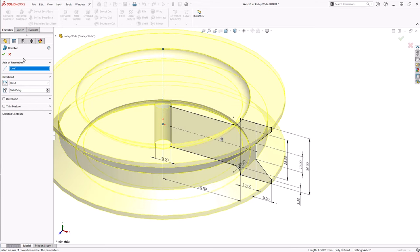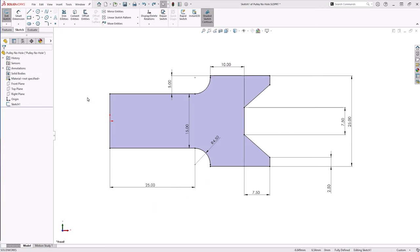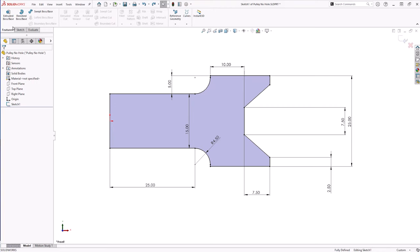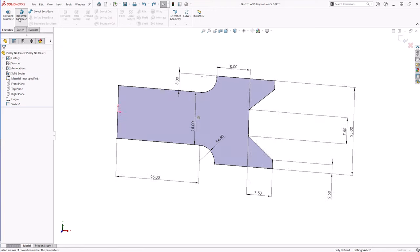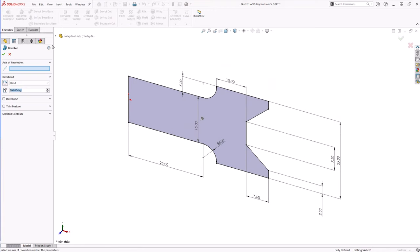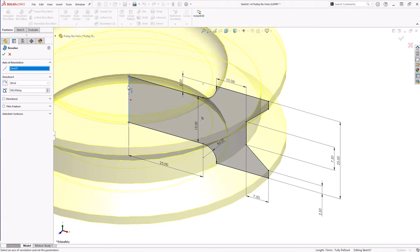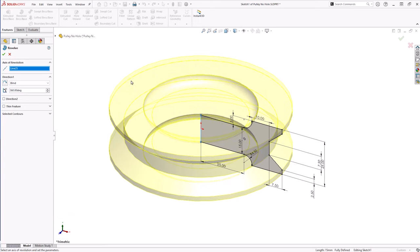It is also possible to choose a solid sketch line as the axis of rotation. This must be manually selected since without a centerline, SOLIDWORKS would not automatically recognize the sketch as a potential revolve.